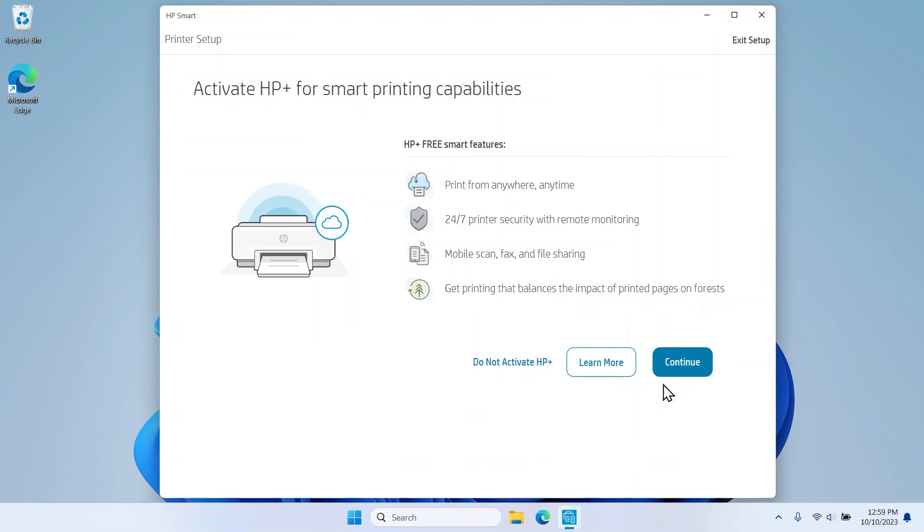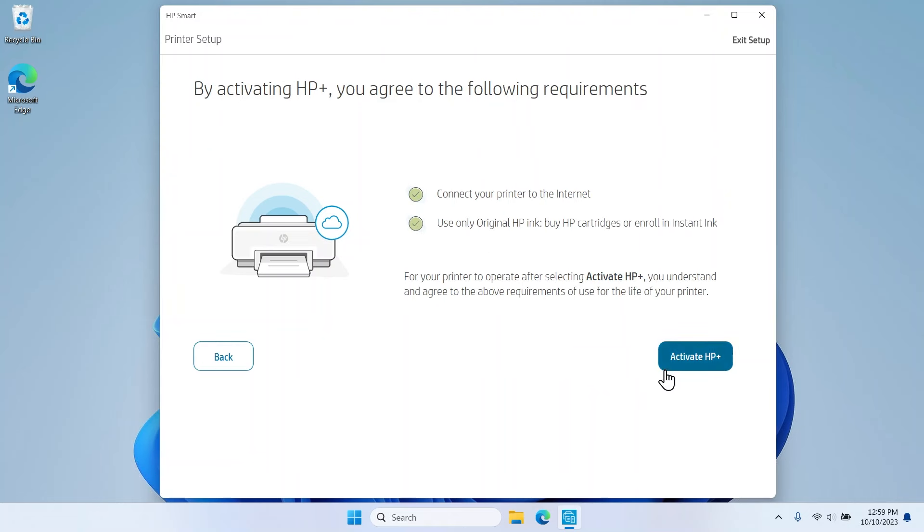To continue without signing up, select Do not activate HP Plus. This video will continue with activating HP Plus. Select Continue, then select Activate HP Plus.